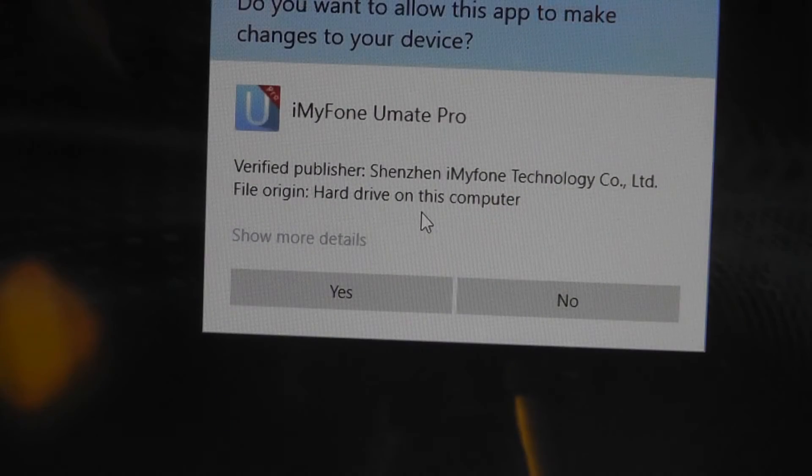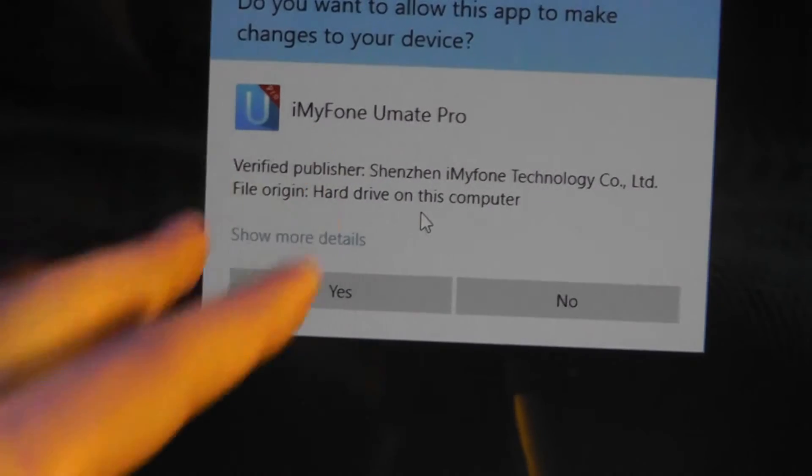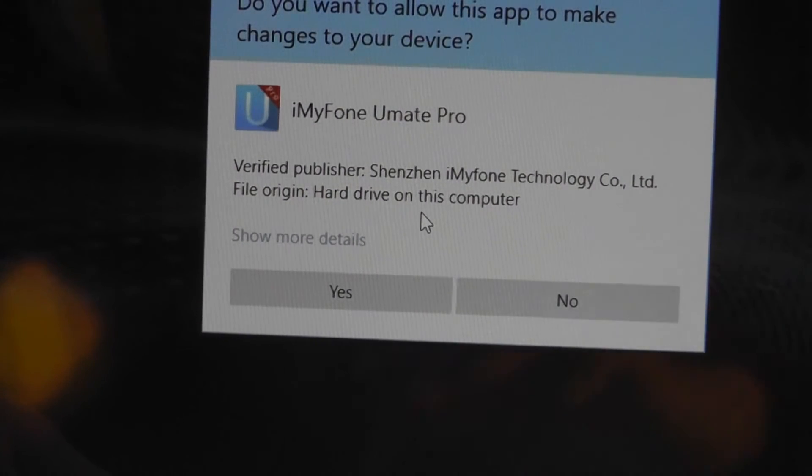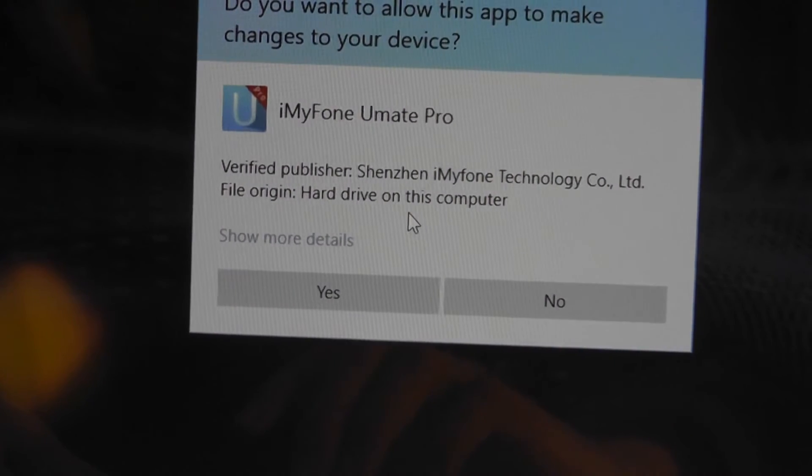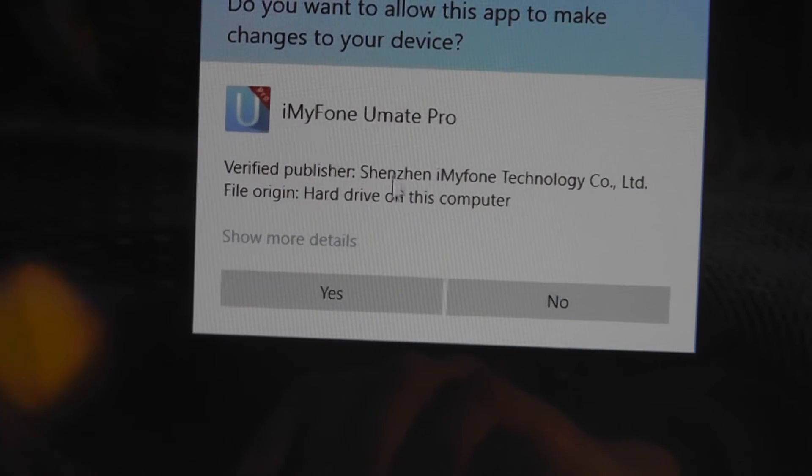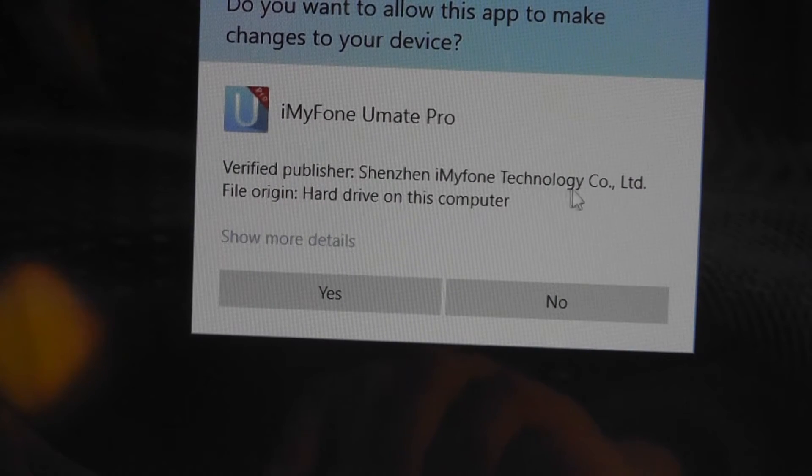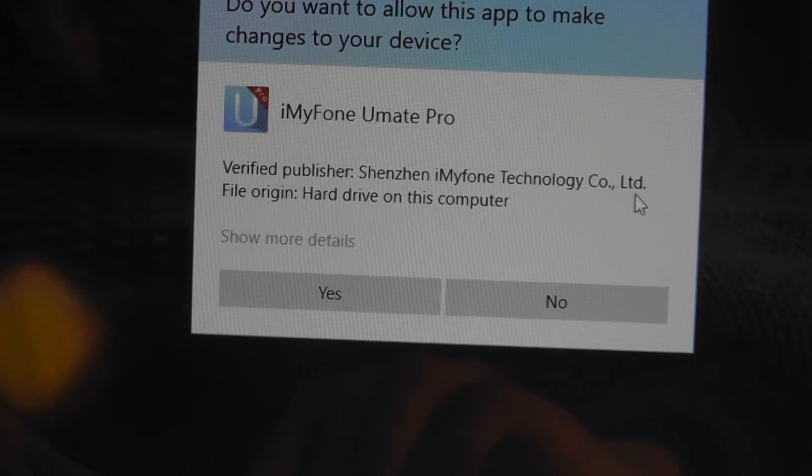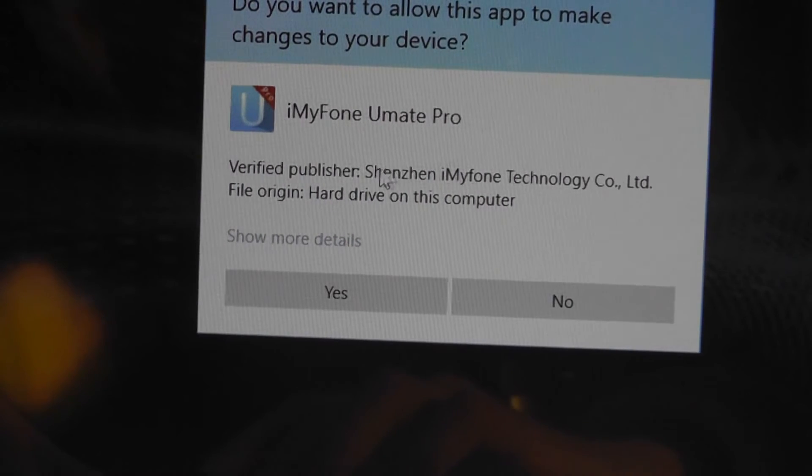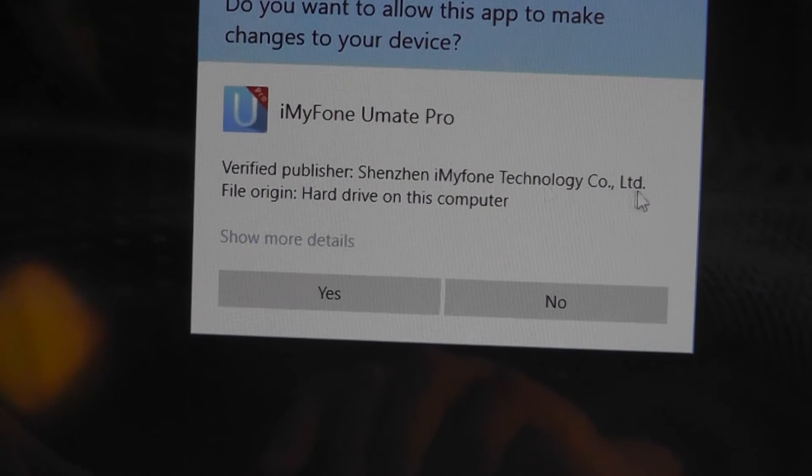When the program is run, you get this pop-up message that says user account control. Do you want this app to make changes to your device? The publisher is verified. It's called Shenzhen iMyPhone Company CO-LTD. This is not a company that I am really too aware of.